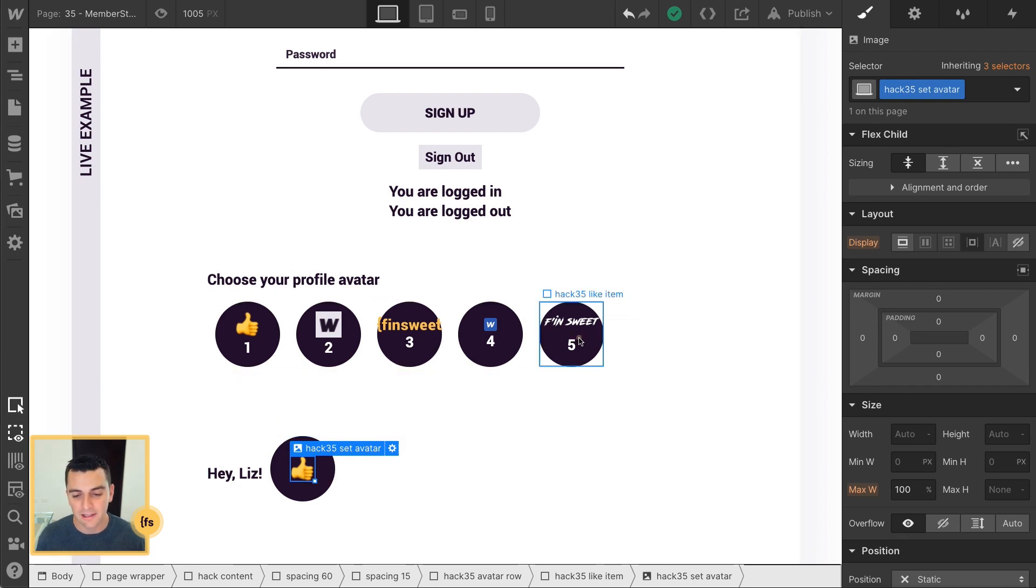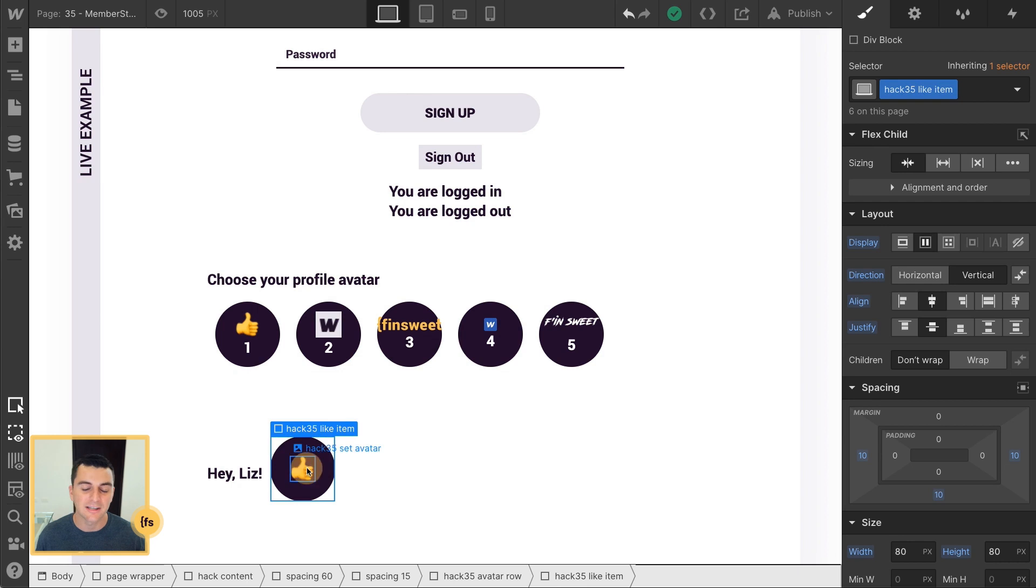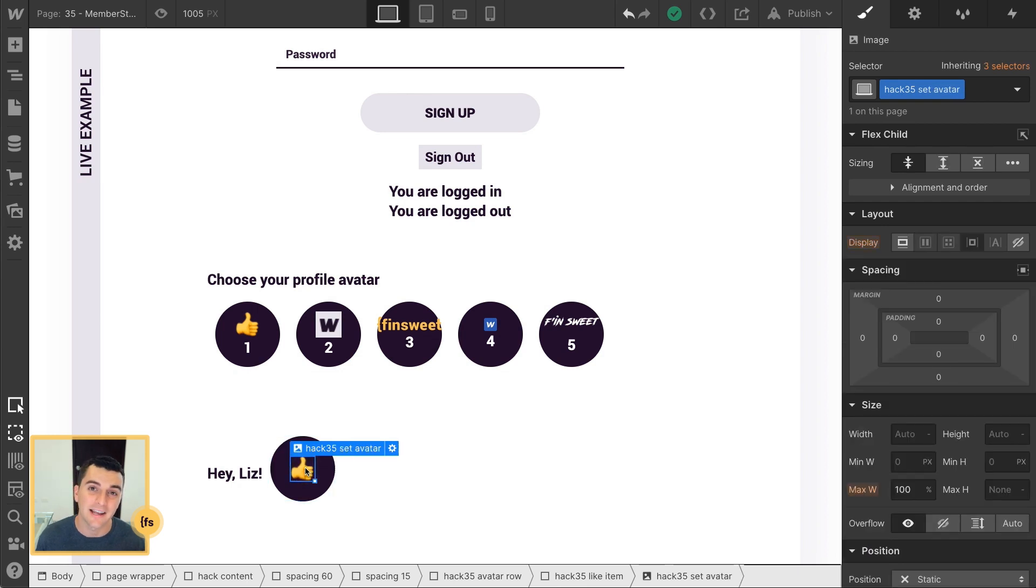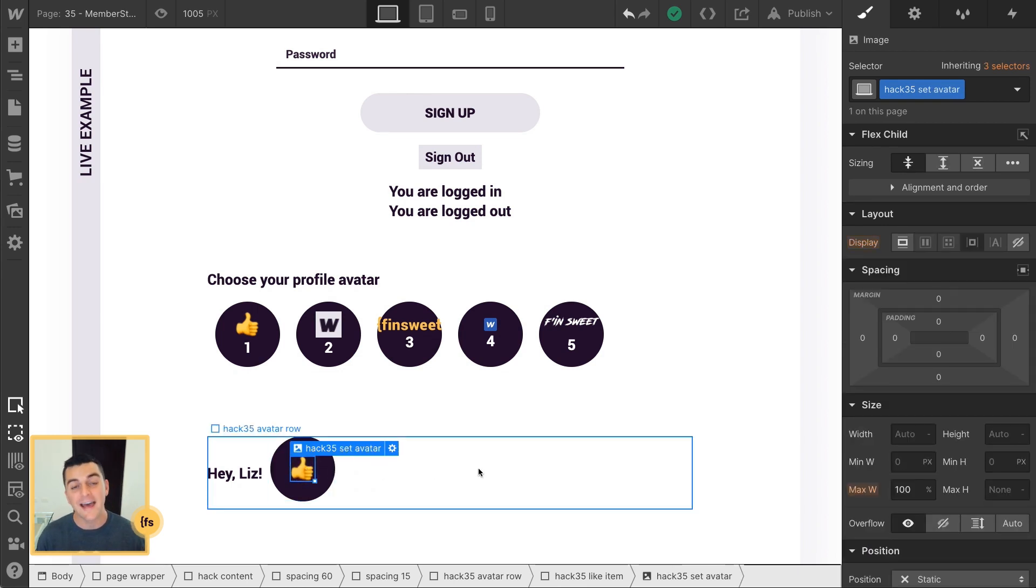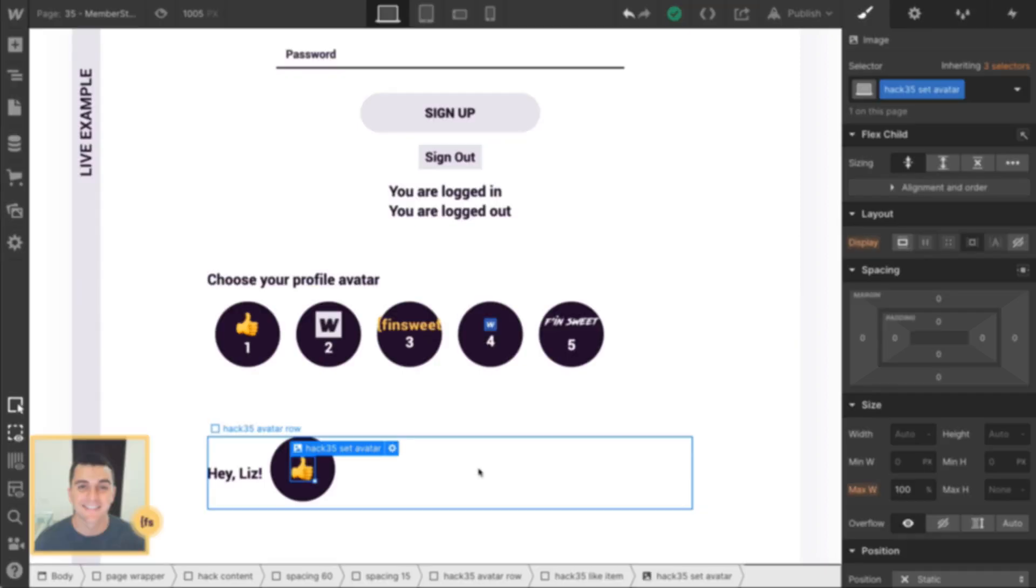So when we click this, it takes the source. It's going to then put the source inside the Set Avatar. All right, that's it for classes. We just need those. And now we can get into JavaScript and put all the information into these images.